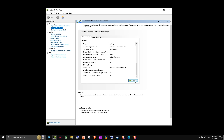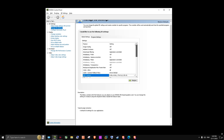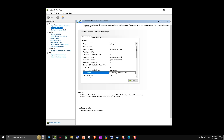Hello everyone, welcome again in another video. Today we're going to make a quick tutorial to show you how to fix bottleneck if you have a low CPU and a high GPU. So the first thing you should go to is the NVIDIA Control Panel. If you want a video about NVIDIA 3D settings, just leave a comment.